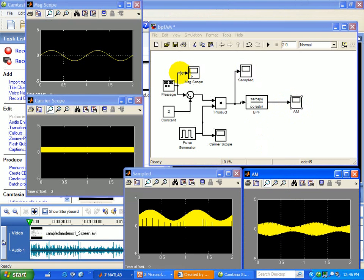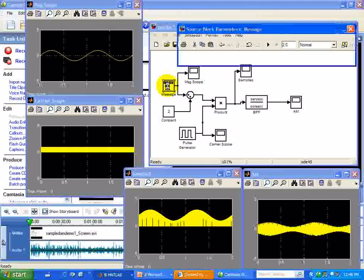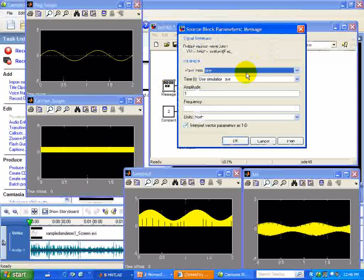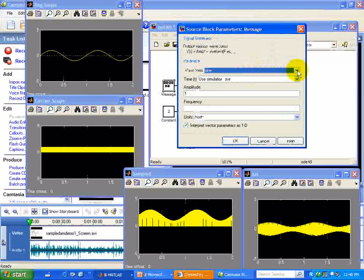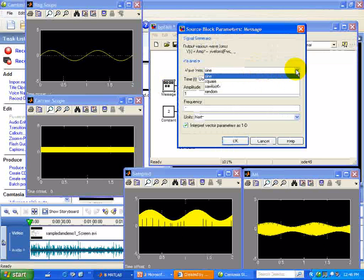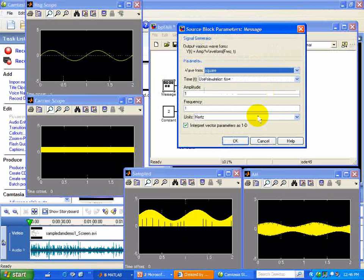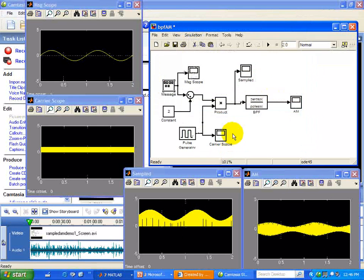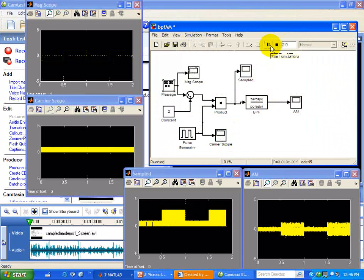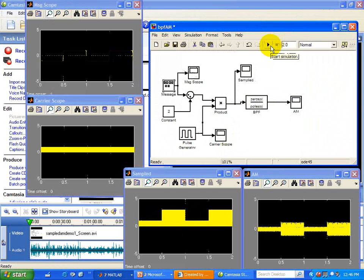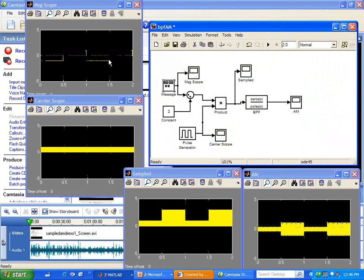Let's change the message to a square wave. And you see here we have the same results. Our modulated message. Modulating this carrier.